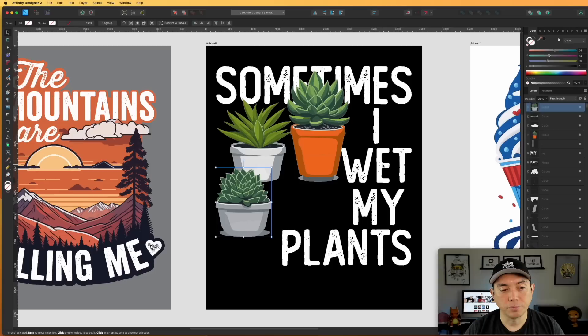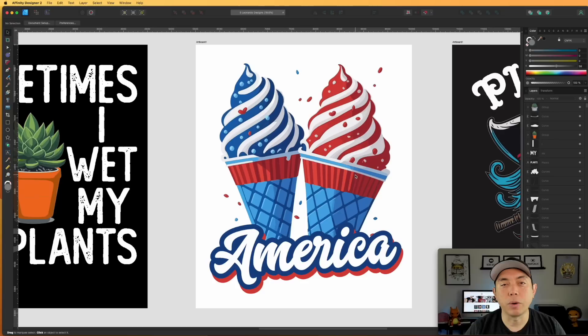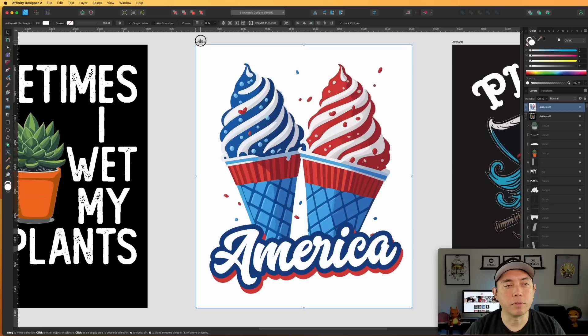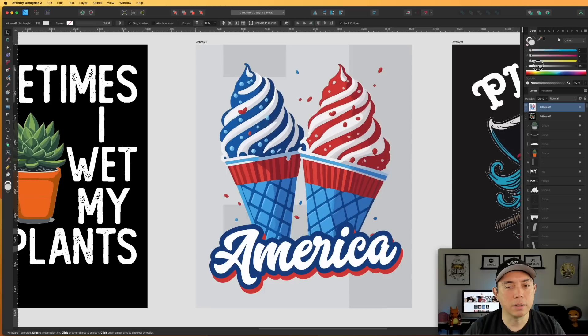Next is a Fourth of July theme — I had red, white, and blue ice cream and just put 'America' in the same colors. I think this could do really well on a t-shirt. It's fun and has the right colors. I knocked everything out so it works on different colored shirts — on a blue t-shirt it would work really well too.